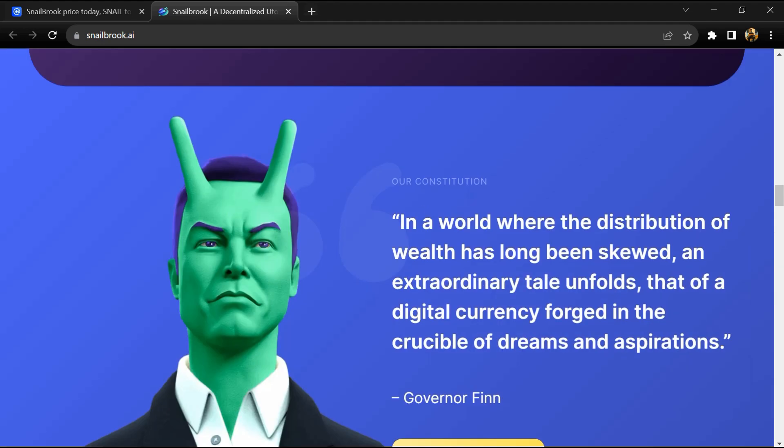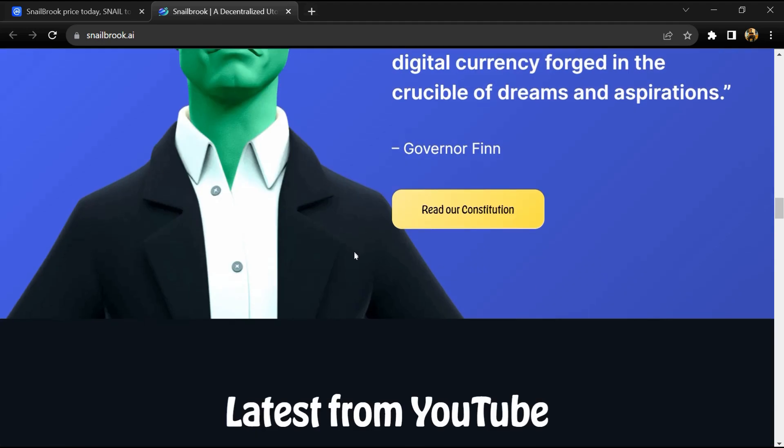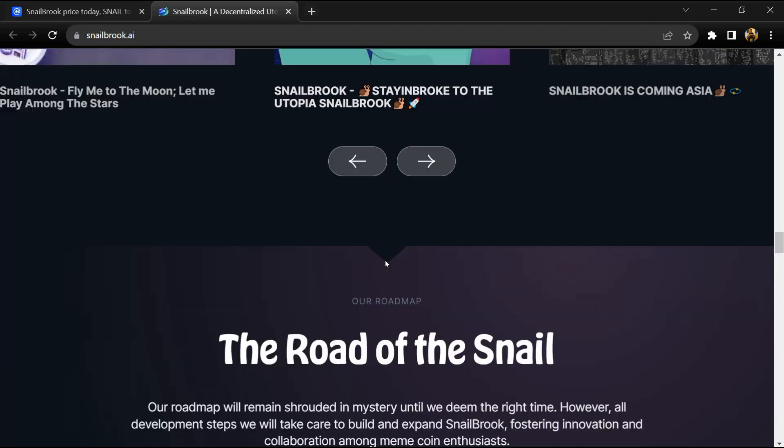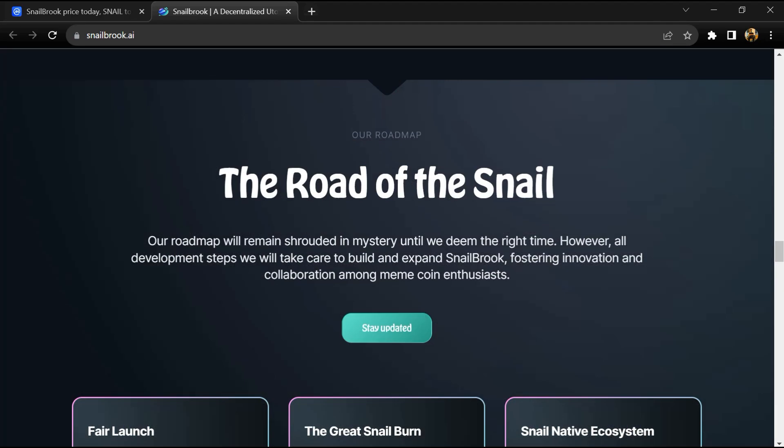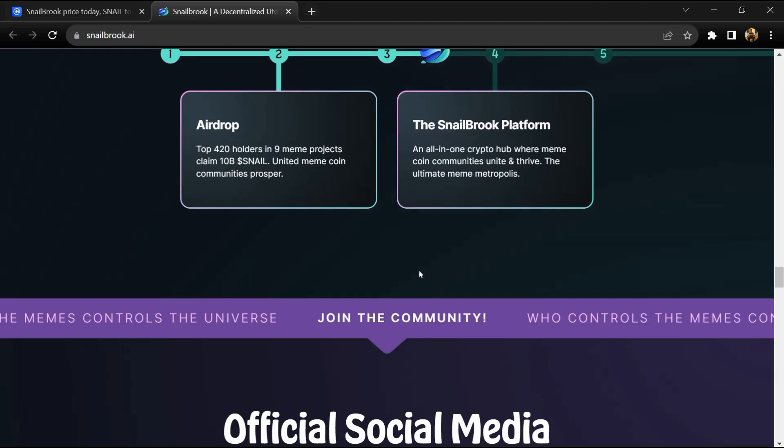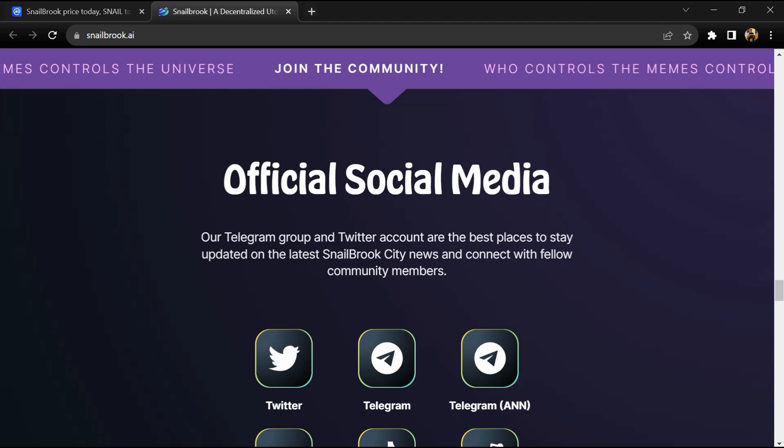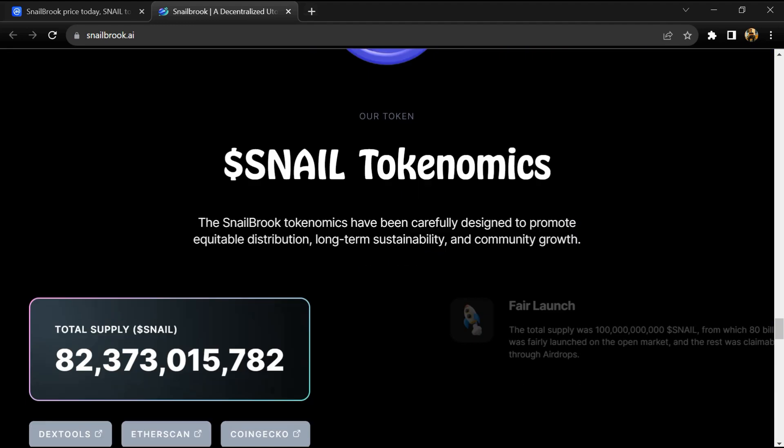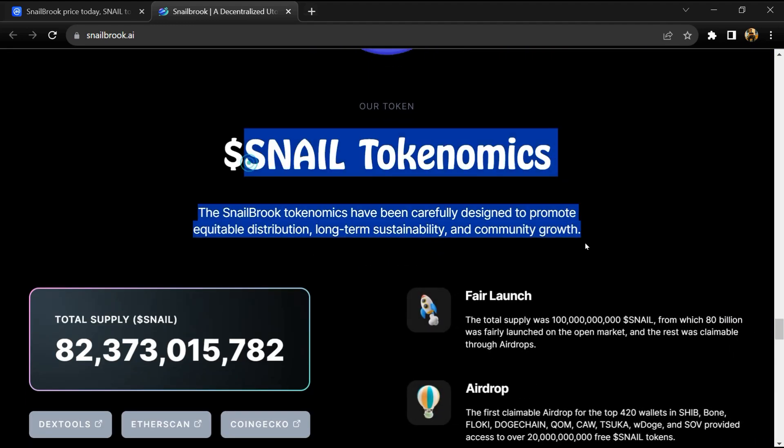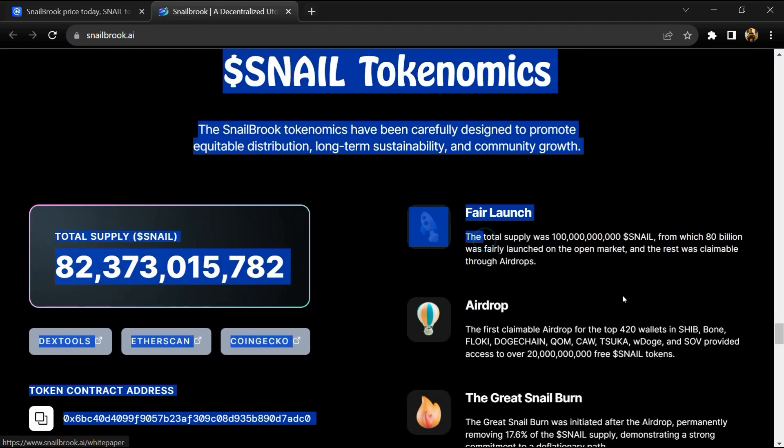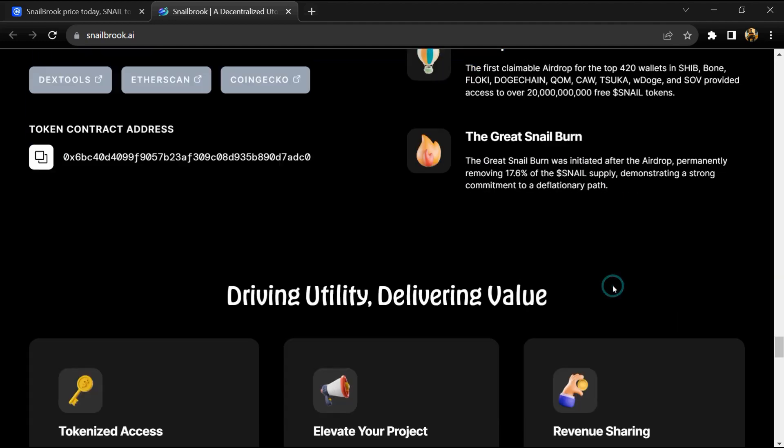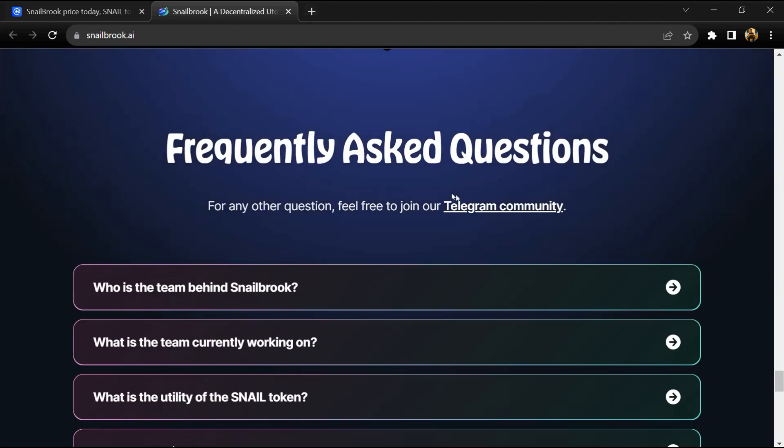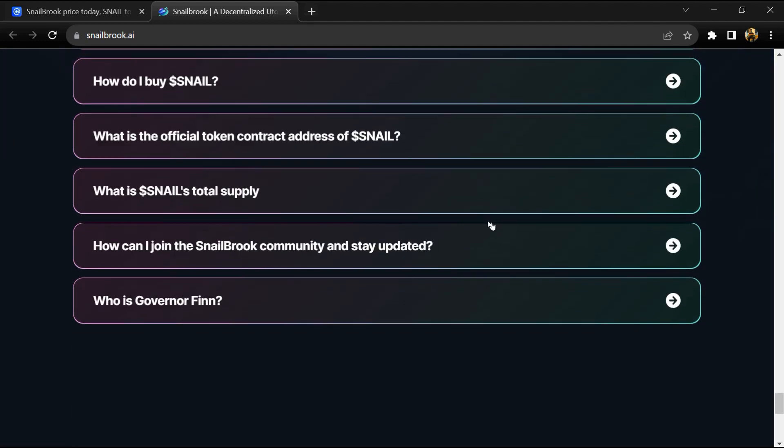Snailbrook unifies all meme coins, creating a new wave in the industry where collaboration of project data and effort works in everyone's favor. History of the project: They are a brand new launched project with bootstrap funds.